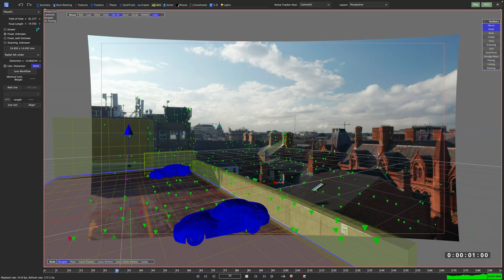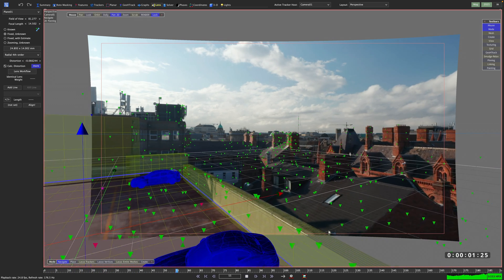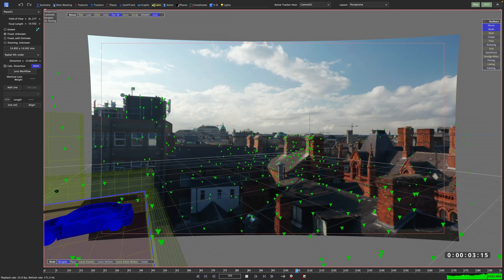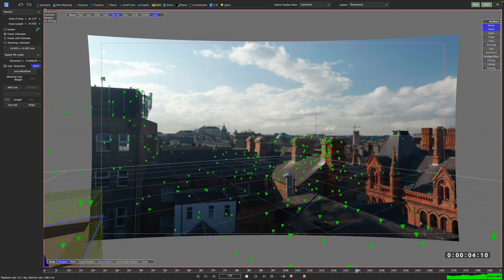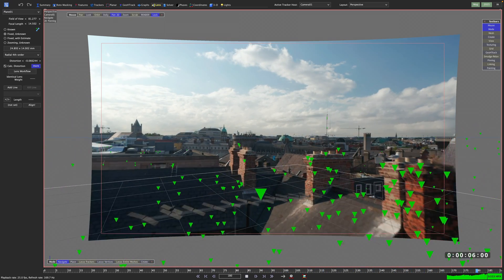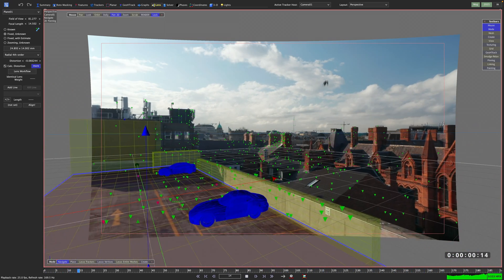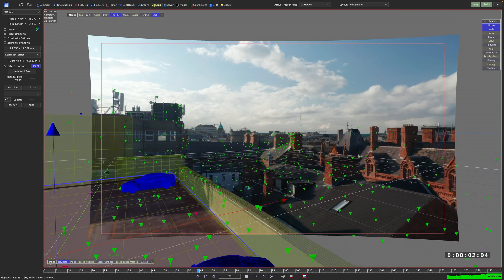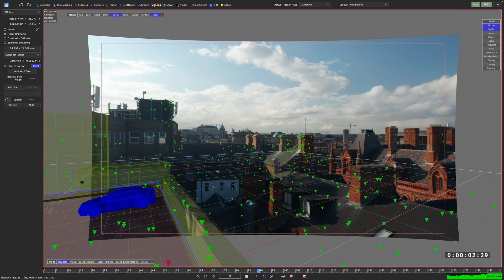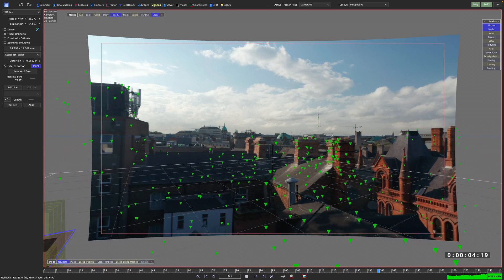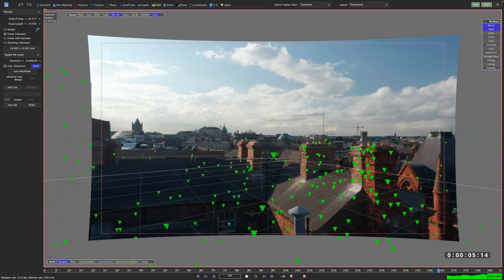Now I want to put two CG cars onto this rooftop using a match move camera and some rough reference geo from SynthEyes. I want to use Blender for lighting, shading and rendering my CG assets, and Nuke for final compositing.